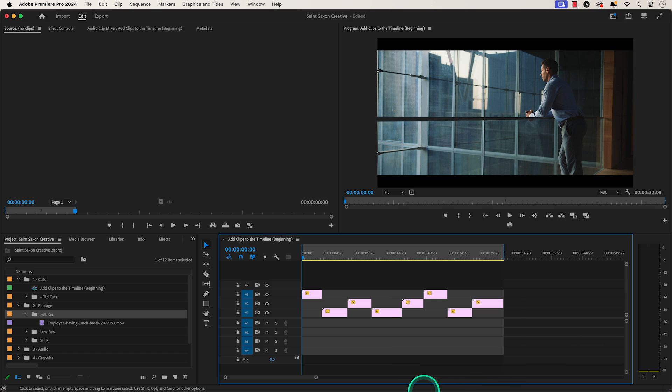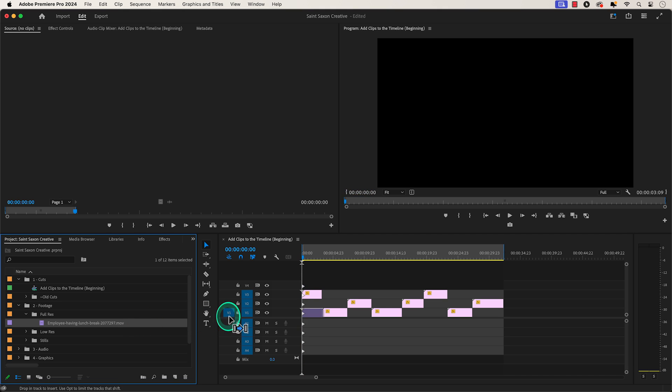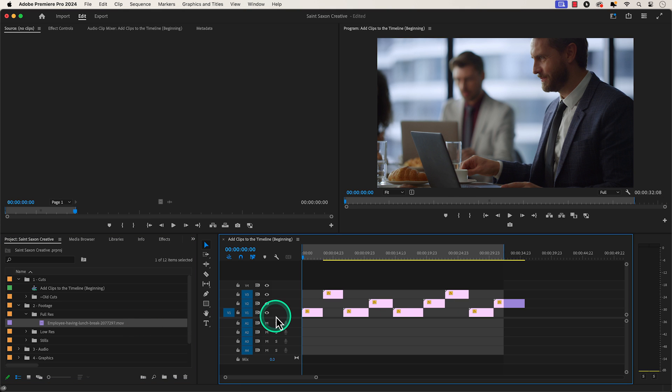In your project panel, go to the clip that you want to add and hold the command key on the Mac or the control key on a Windows computer and drag it to the beginning of your sequence. This will push all of the media down your timeline.